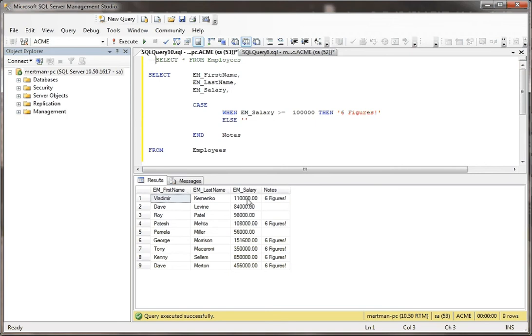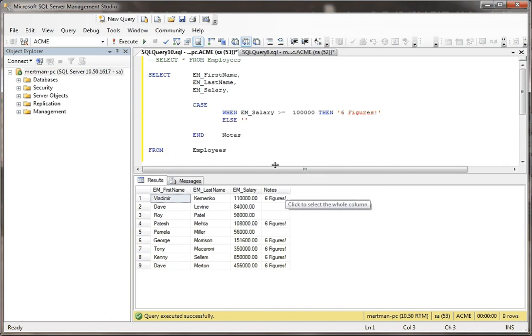So $110,000, you know, that's over six figures. $108,000, that's over six figures. $151,000, $350,000, $850,000, $456,000. So you see, that's how you use the case statement.